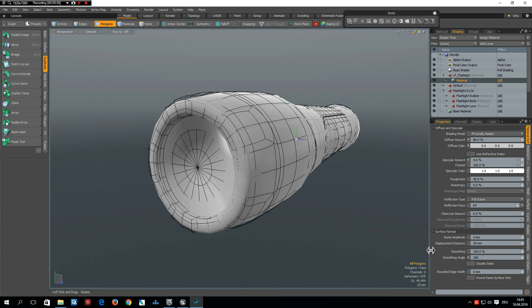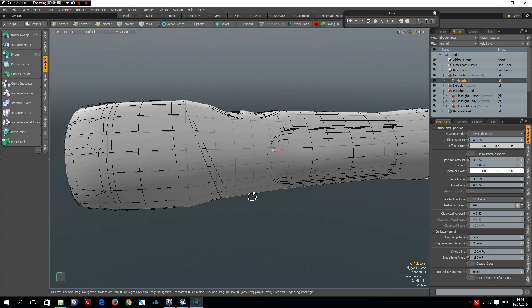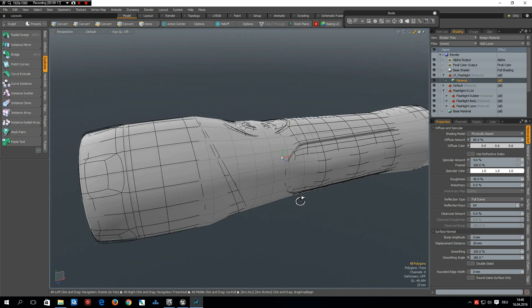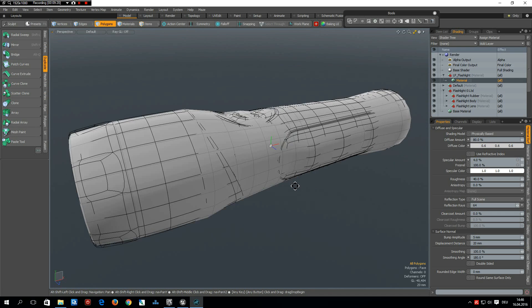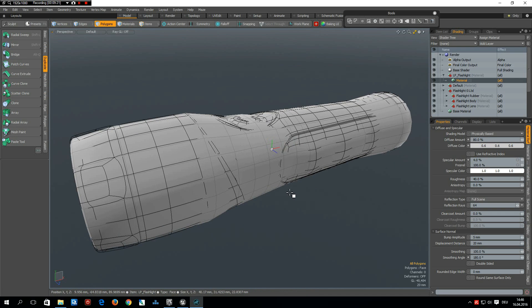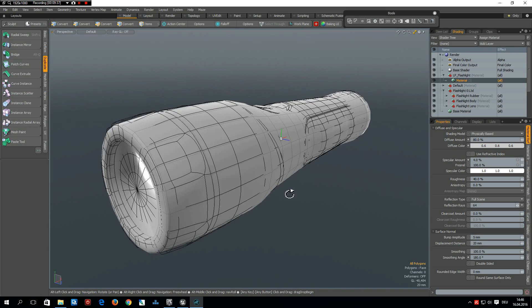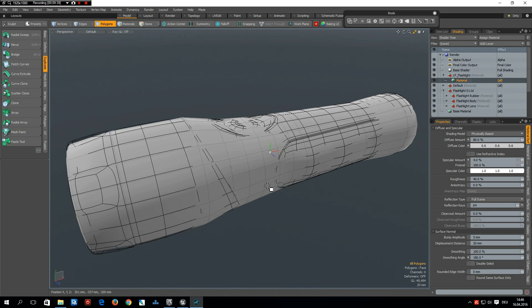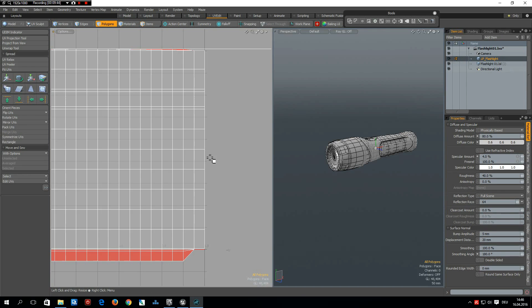There is a good smoothing angle tutorial on YouTube or on Vimeo, I'm not sure. Just search for Modo and smoothing angle and you will find it. Anyway, we are done here and we can now build our UV maps. So I go to UV edit.